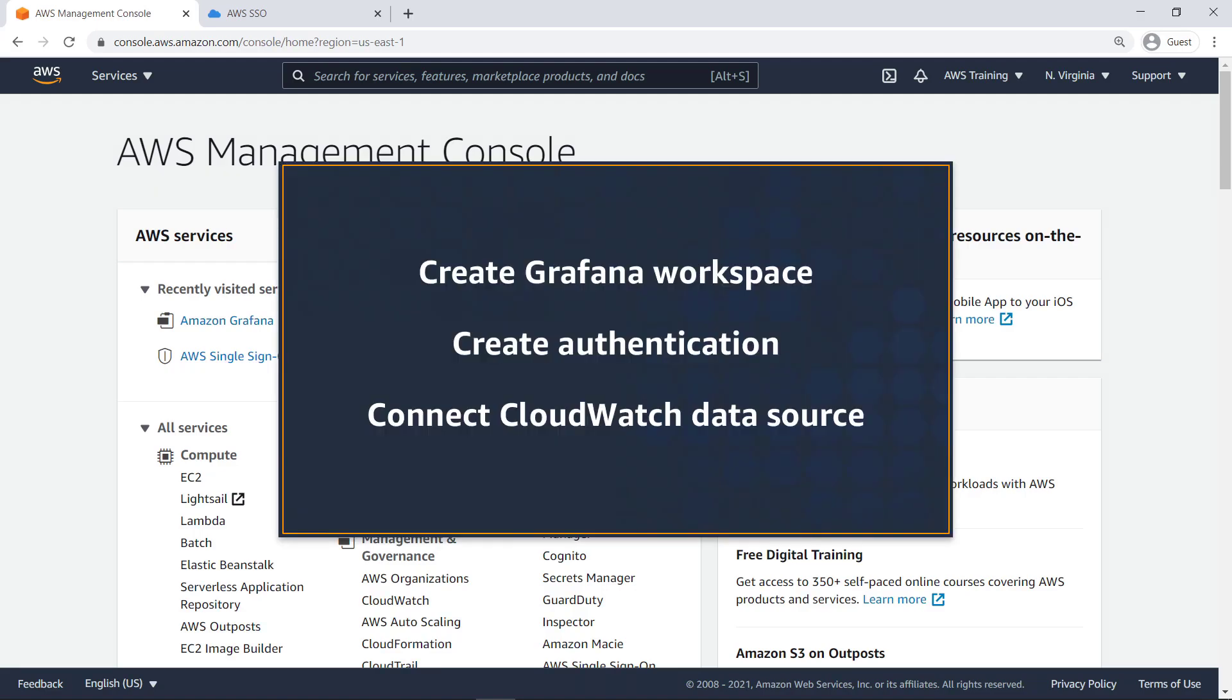In this video, you'll see how to set up an Amazon Managed Service for Grafana dashboard with CloudWatch integration.